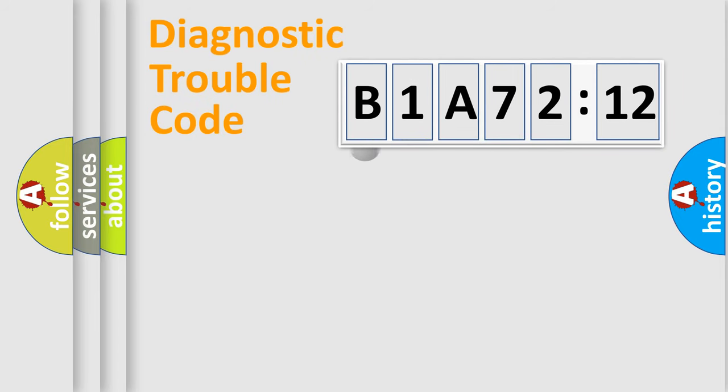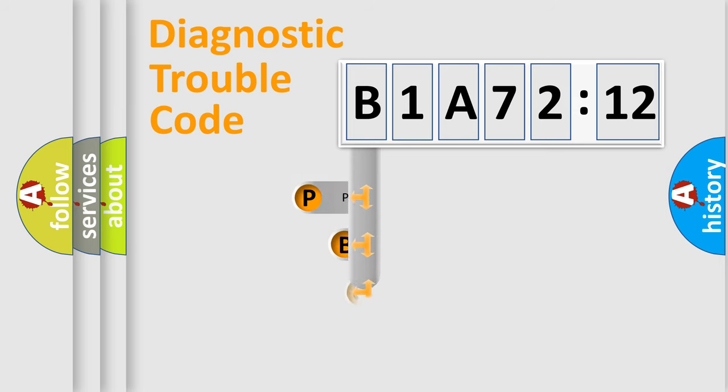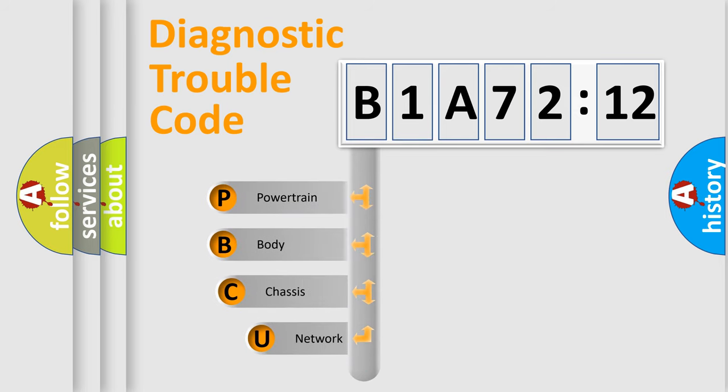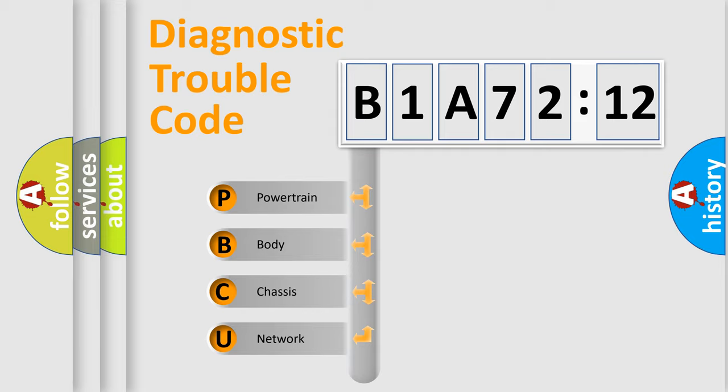First, let's look at the history of diagnostic fault code composition according to the OBD2 protocol, which is unified for all automakers since 2000. We divide the electric system of automobile into four basic units.